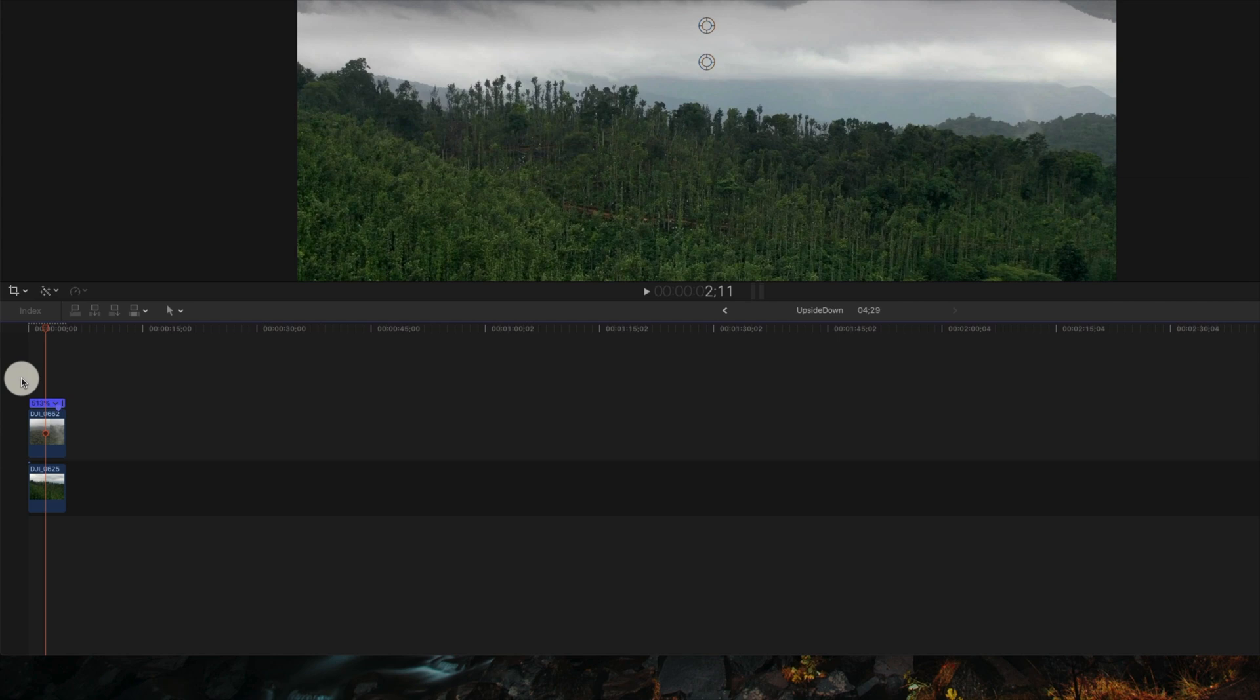Let's go ahead and color grade it, add some music to it, and add some text effects and let's see how it looks.